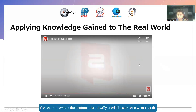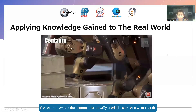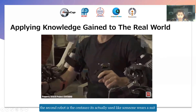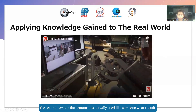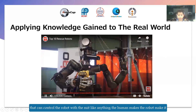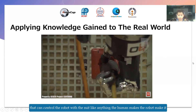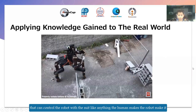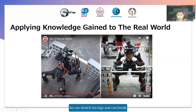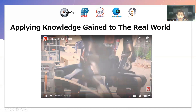The second robot is the Centaur. It's actually used by someone who wears a suit that can control the robot with the suit — like anything the human makes, the robot makes it. It goes with wheels, and you can even bring balls like that.